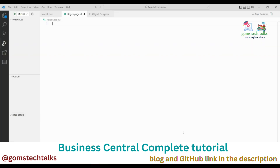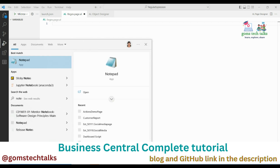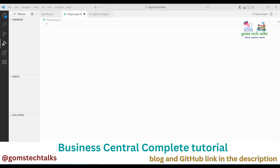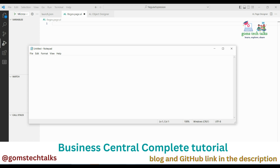Let me give you an introduction to regular expressions. Regular expressions are extremely useful in extracting information from any text by searching for one or more matches of a specific search pattern. Regular expressions are also used to validate fields, which is what we are going to see now.